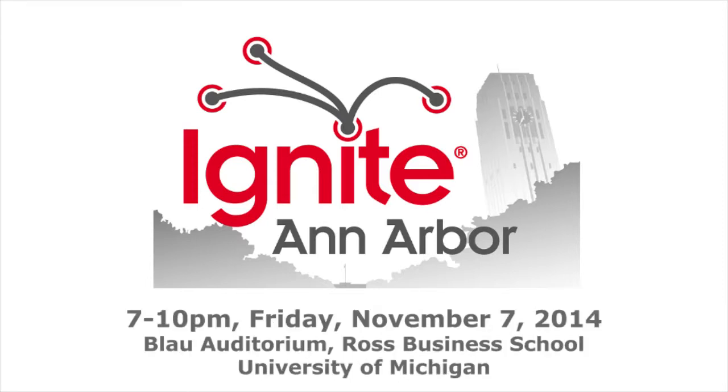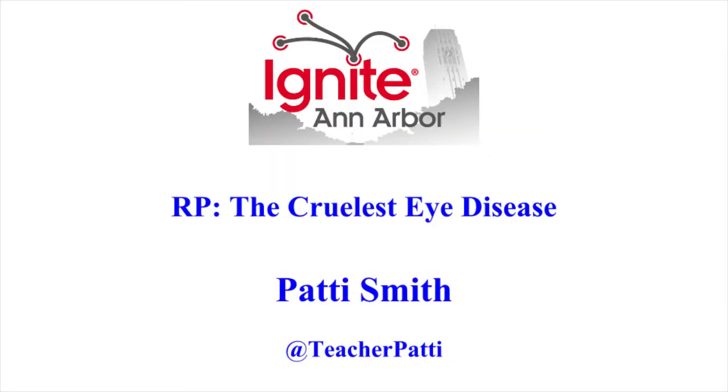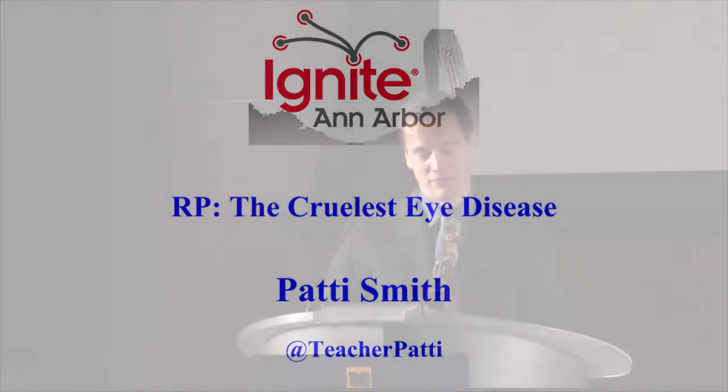Our next speaker tonight is a special education teacher who works with students who have visual impairments. She's here to talk about one of the cruelest visual impairments of them all. Please welcome Patti Smith.